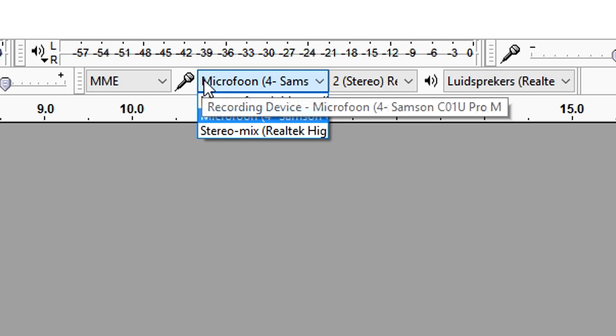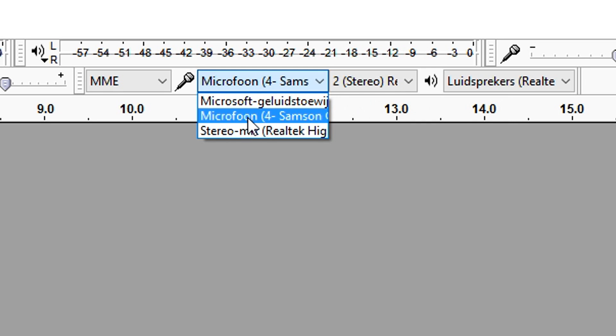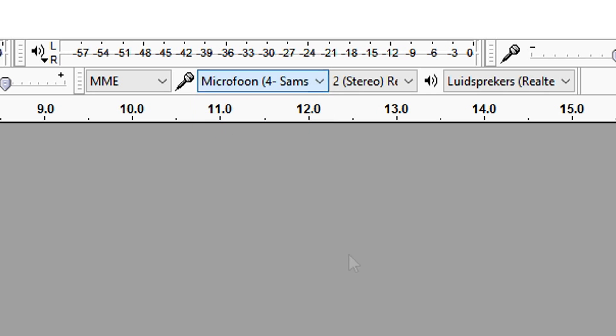I want to mention that if you have a microphone with an XLR cable, you won't be able to use it in Audacity without a power supply. What I use is my Samsung C1U microphone — it's a USB microphone, you just plug it in and you're good to go. I'm going to go to the microphone icon and select the Samsung C1U Pro right there.